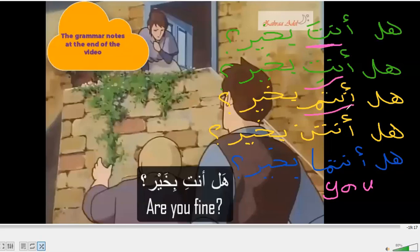'Antum' means 'you' plural masculine, 'antunna' for plural feminine, and 'antuma' for the dual form — just for two people. So all of these mean 'are you fine?' or 'are you okay?'